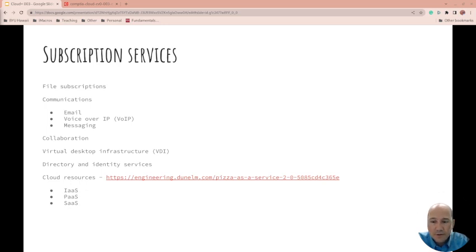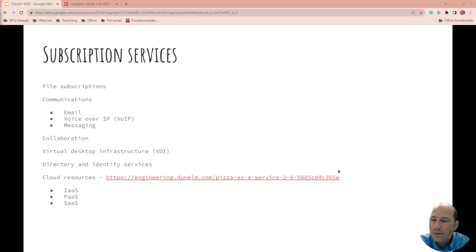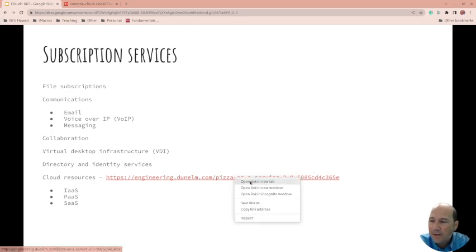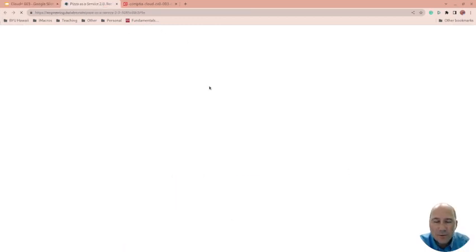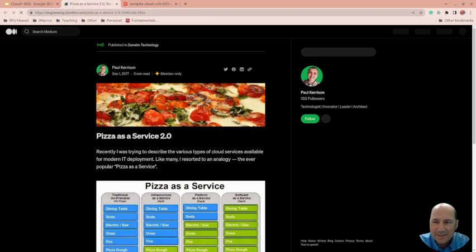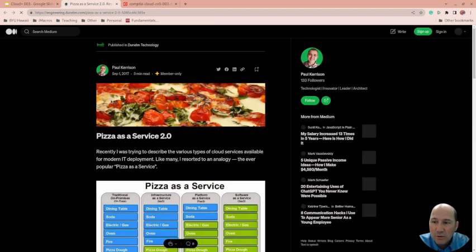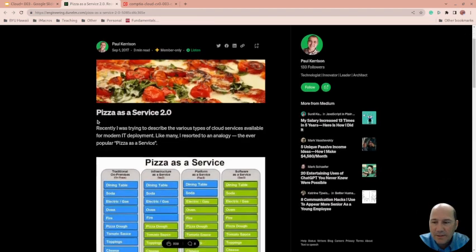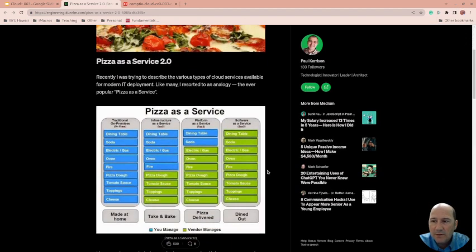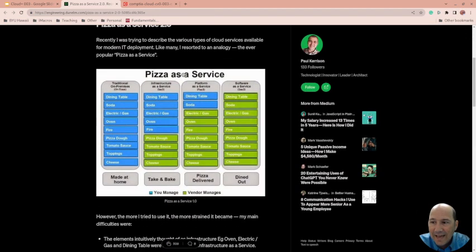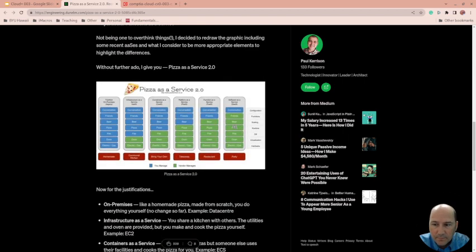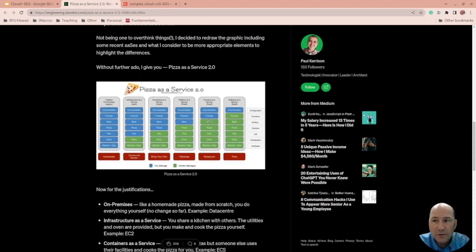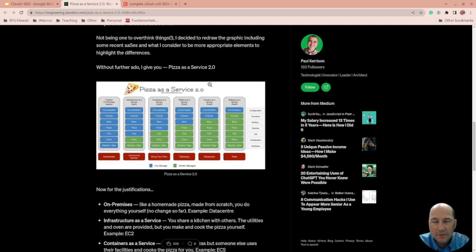I really like this pizza as a service because it really helps people understand it. So for this exam, it looks like you only need to know the first version - infrastructure as a service, platform as a service, software as a service. But there is a lot more and you should be familiar with it. In fact, they talk about them, but they just don't put it in the as a service model.